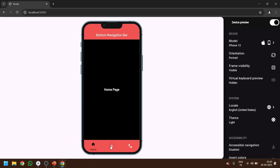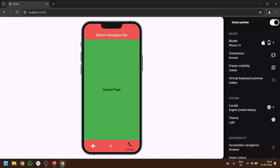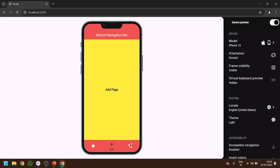Now you can see that when we select any item, only that item's label is shown. This is how we can make our custom bottom navigation bar so easily. That's it for today's video, thank you.